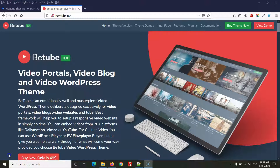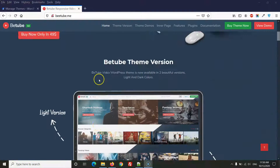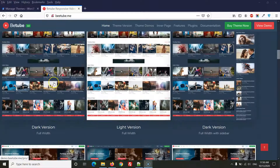In this video I will explain how to set up the BTube video WordPress theme. First, visit the demo and select which layout you want to use. We have a dark variant and a light variant, with boxed view and full-width view, with sidebar and without sidebar.